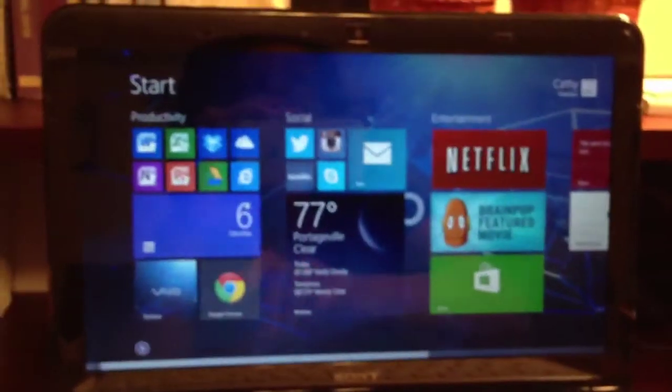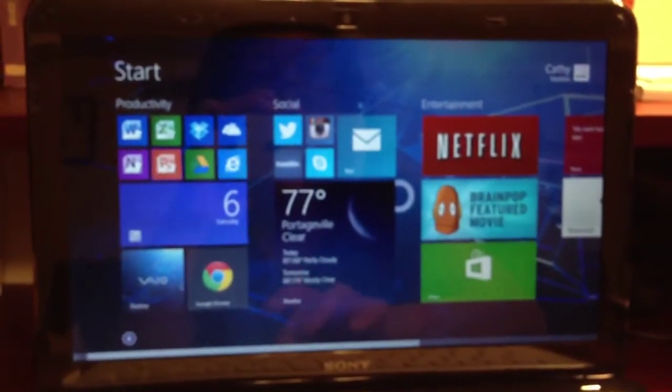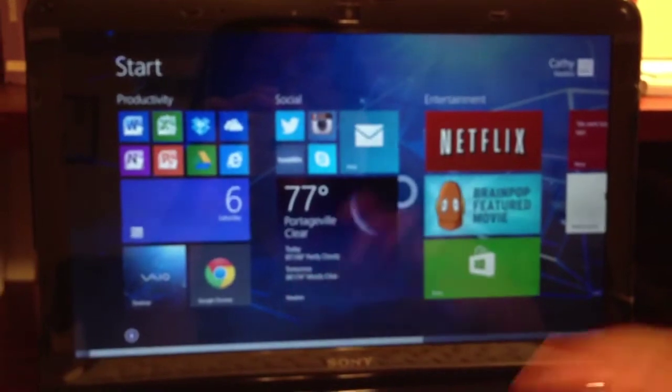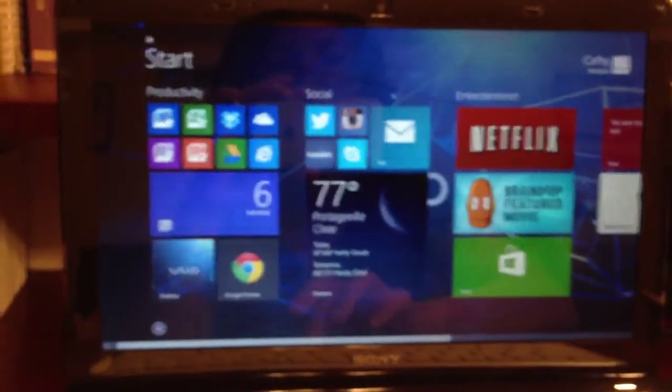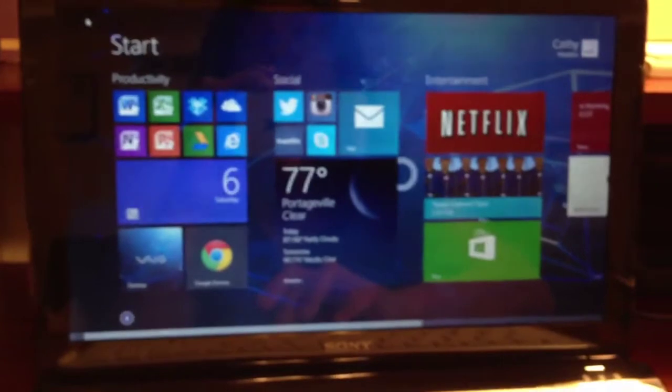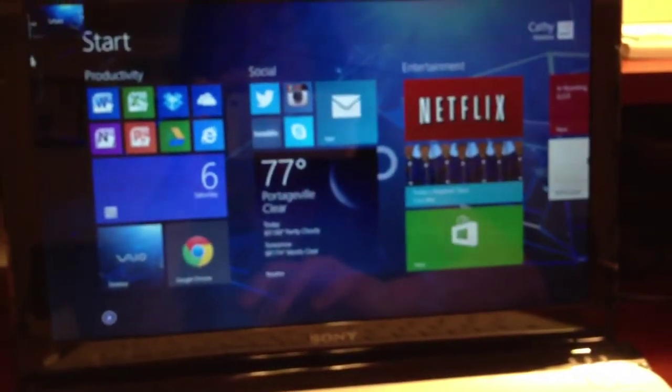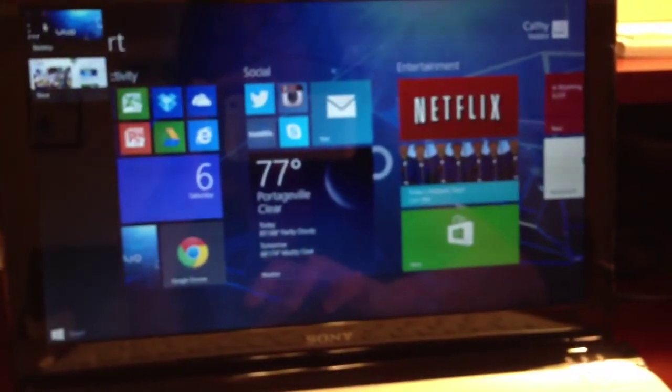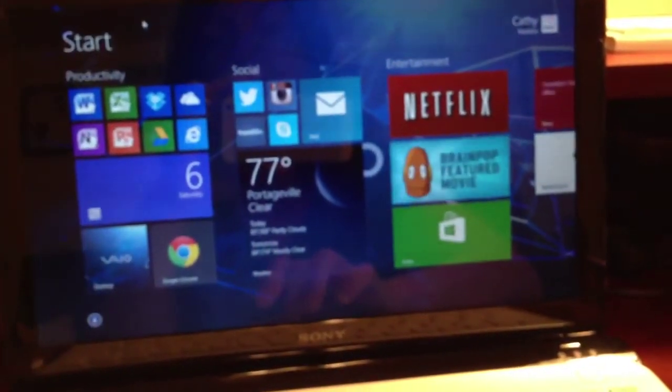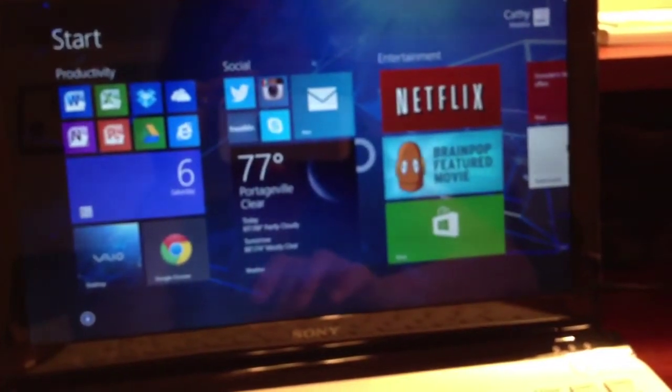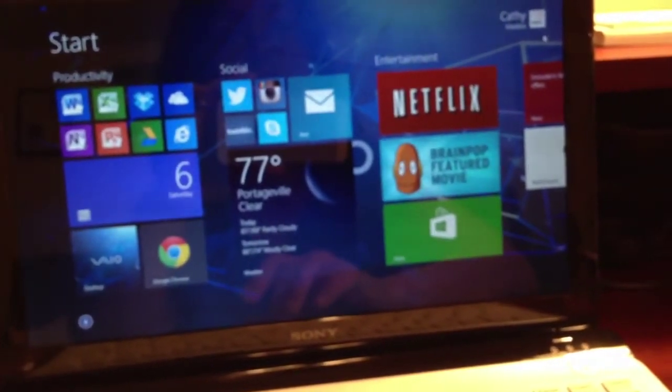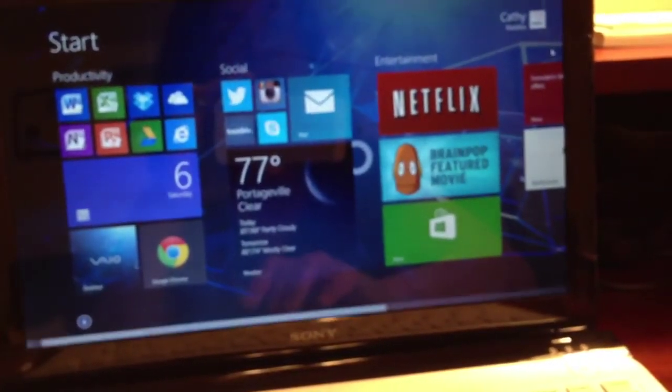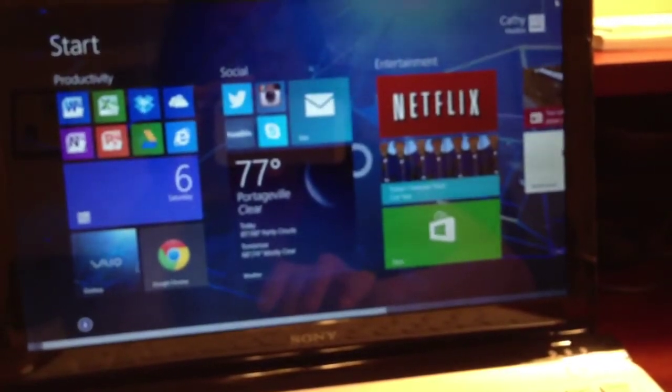Another thing I wanted to mention is that if you find the hot corners—if you have problems with them getting in your way—the one on the right, the charms bar, always pops up on me.